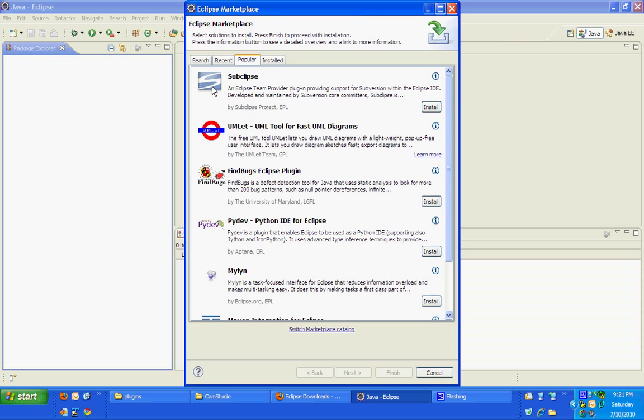Now you could see that there is no checkbox. For example, you would like to install Subclipse, Umelette, FindBugs and the next plugin all in a single shot but there is no checkbox so that you can install at the same time. So how do we do that?